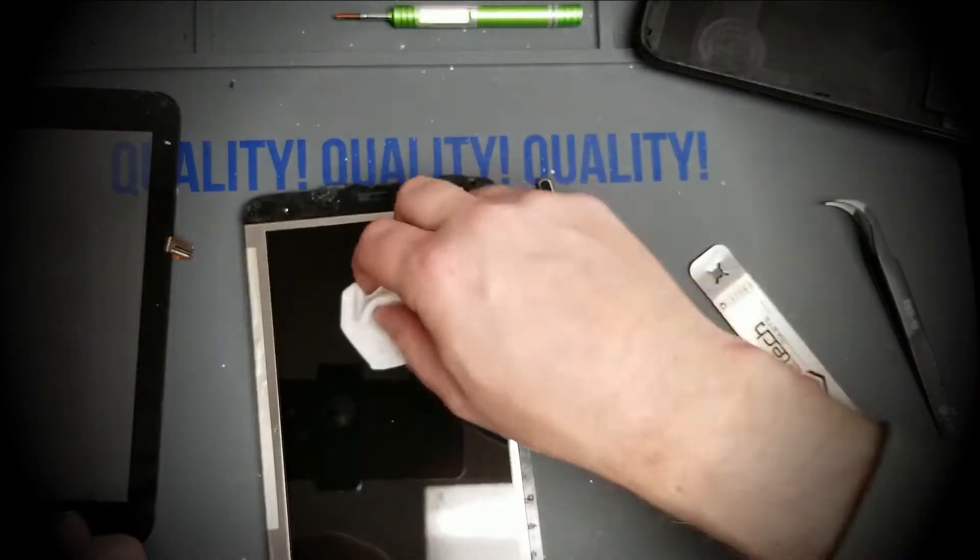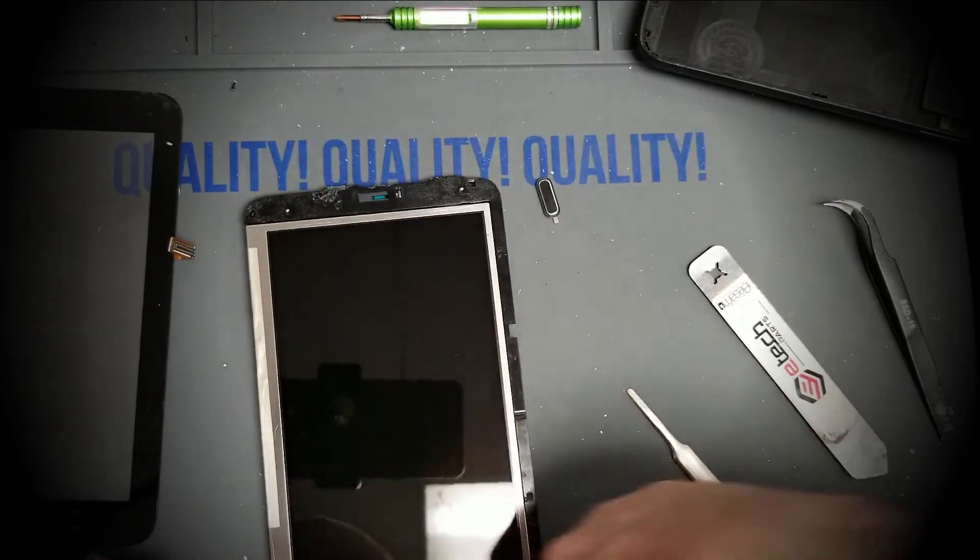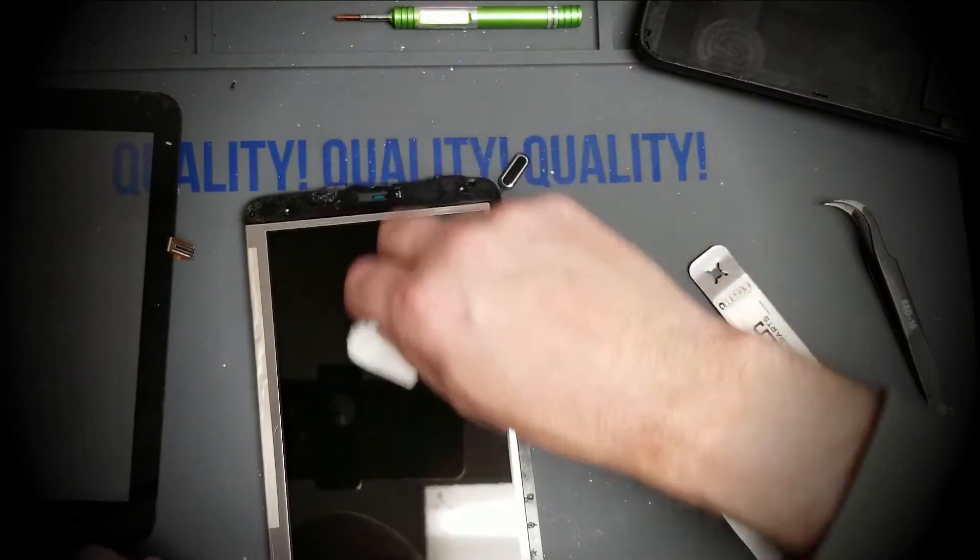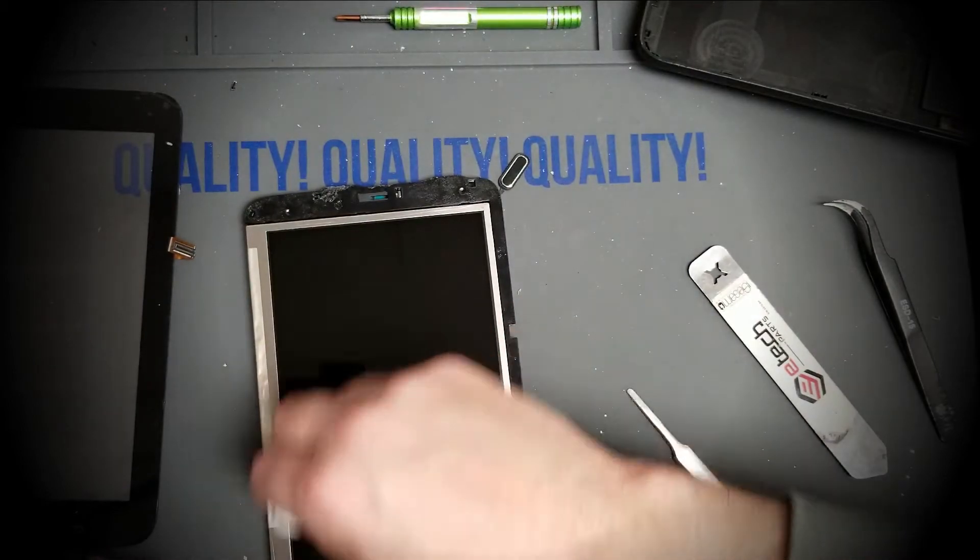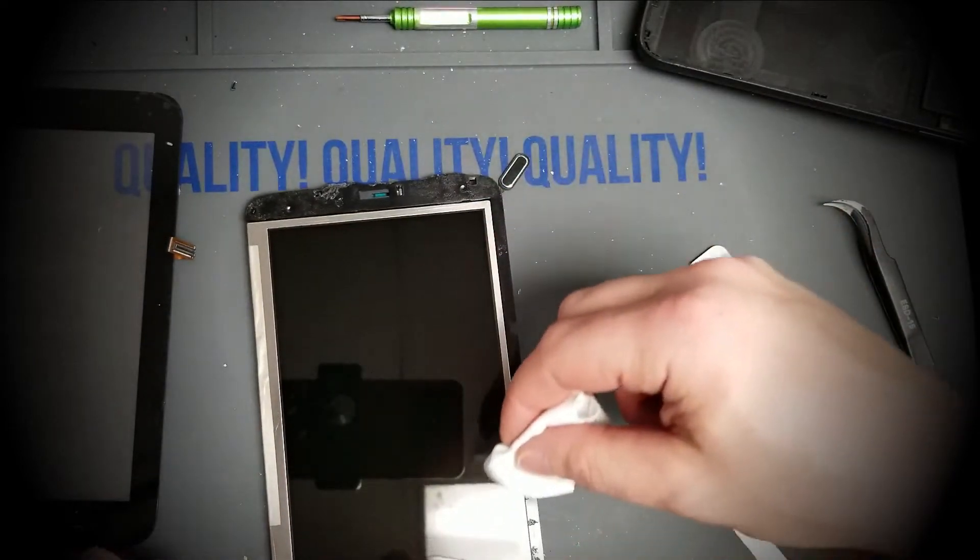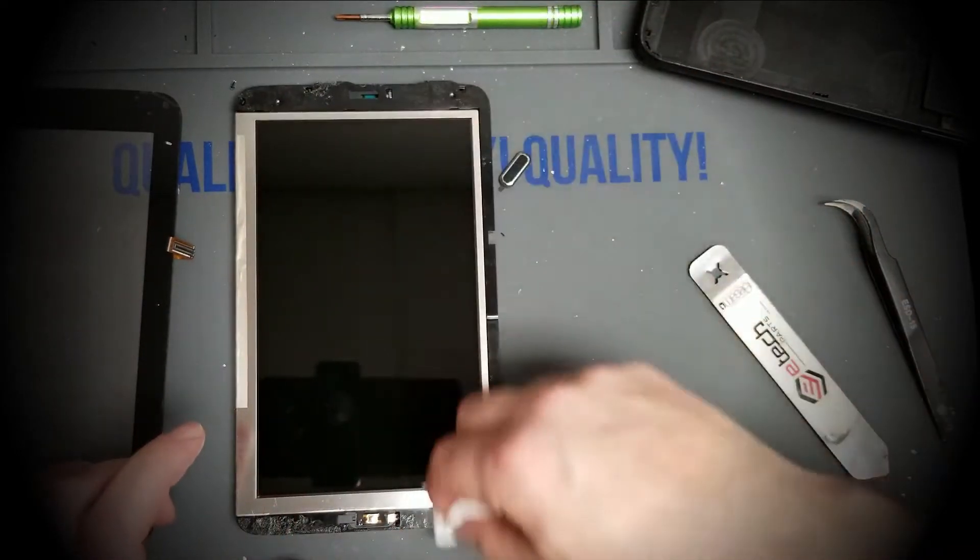There you go, just like sweeping the floor. And just like that, we're good.